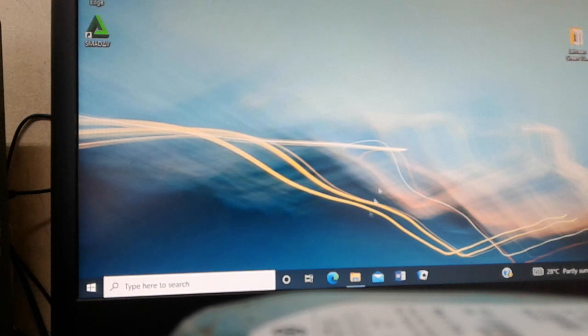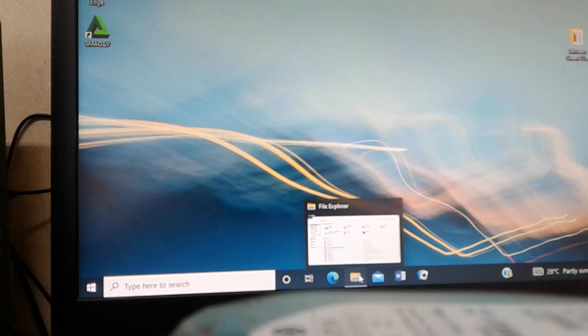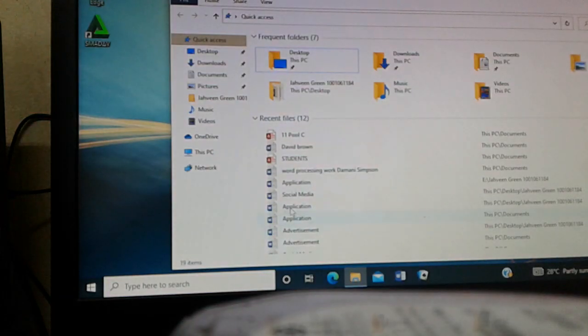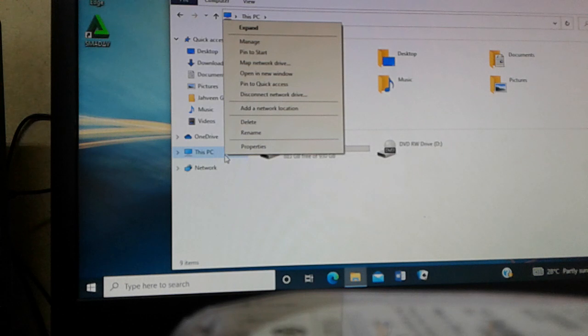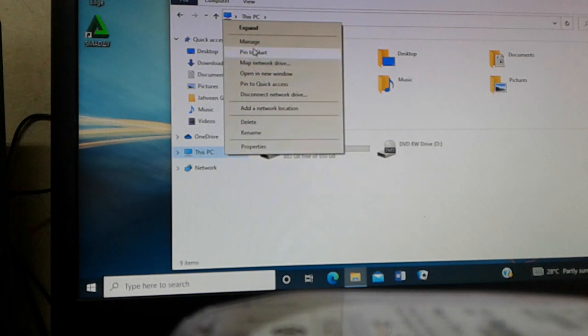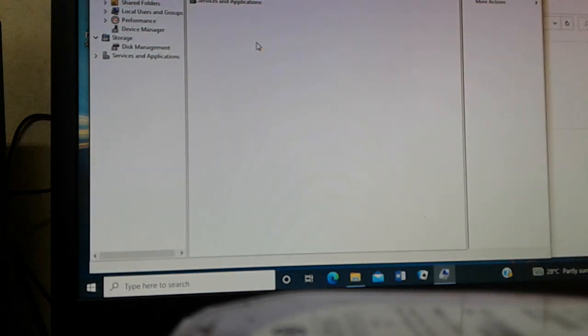So you can just click on Files which is in File Explorer, click on This PC. You are going to right-click and select Manage. So after selecting Manage, you select Device Manager.